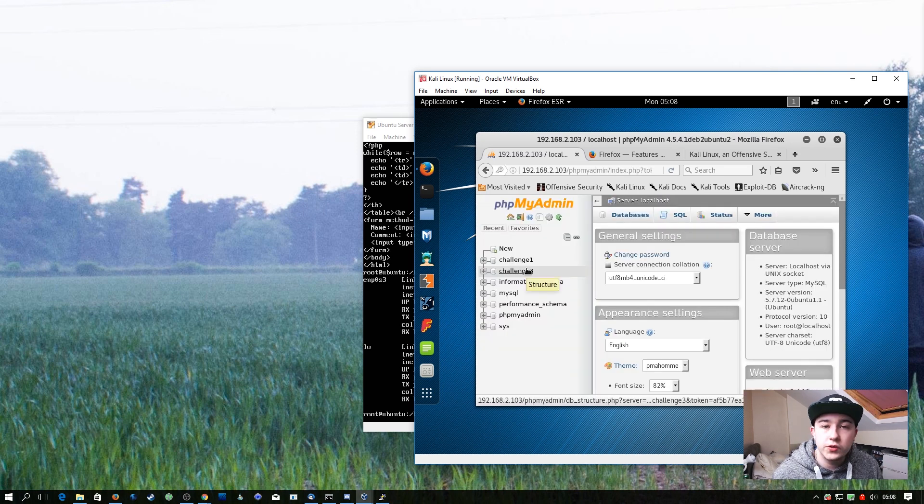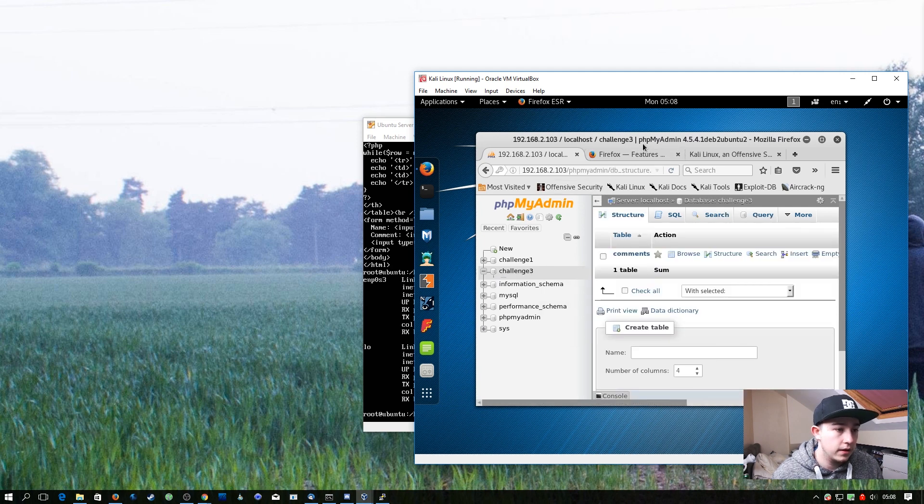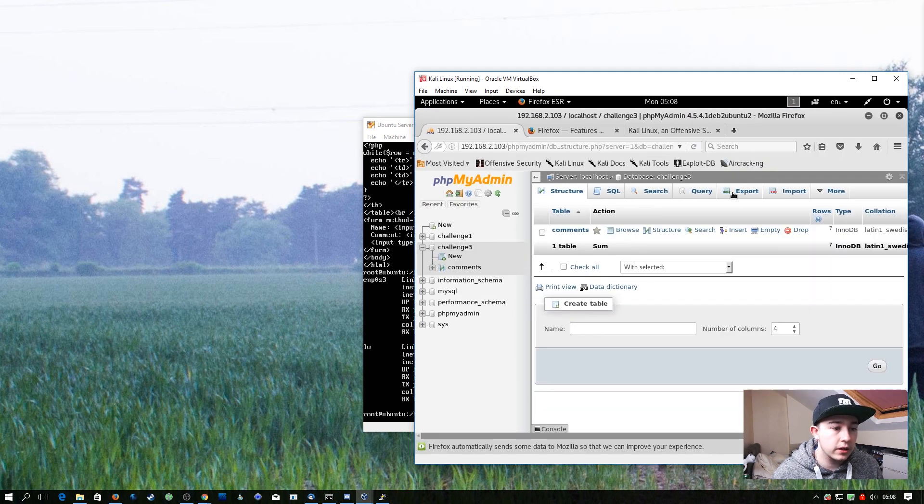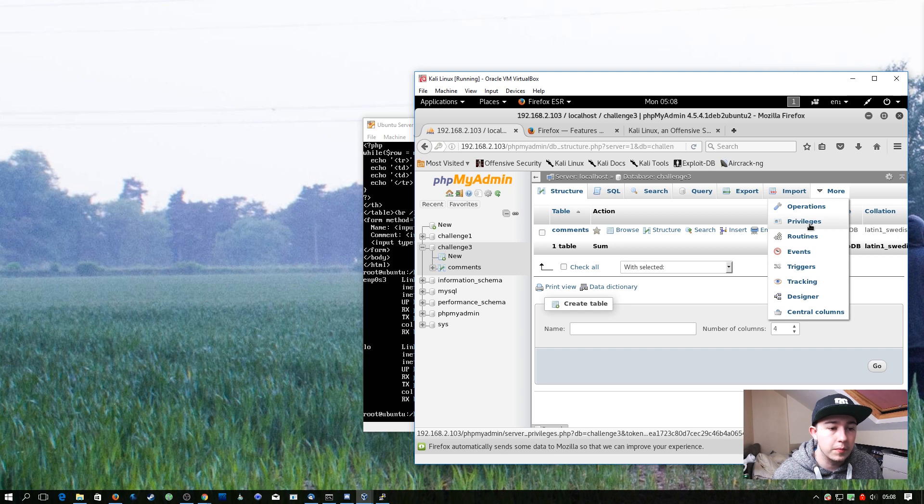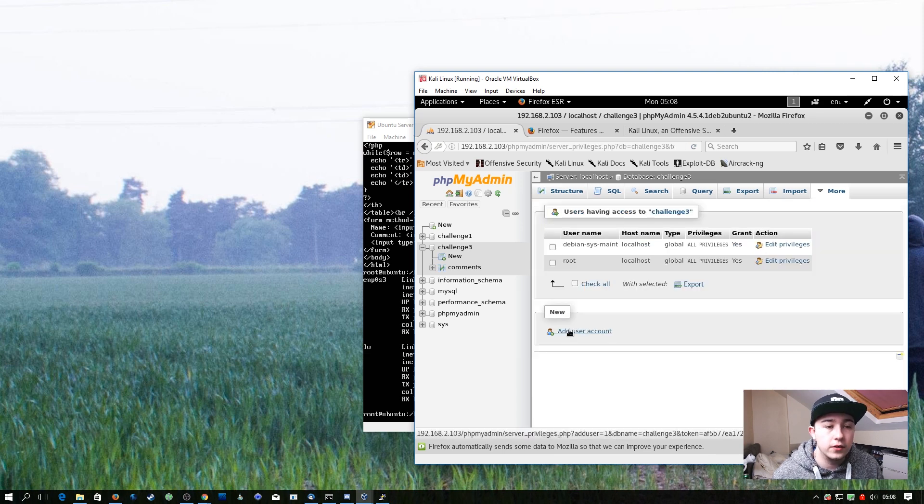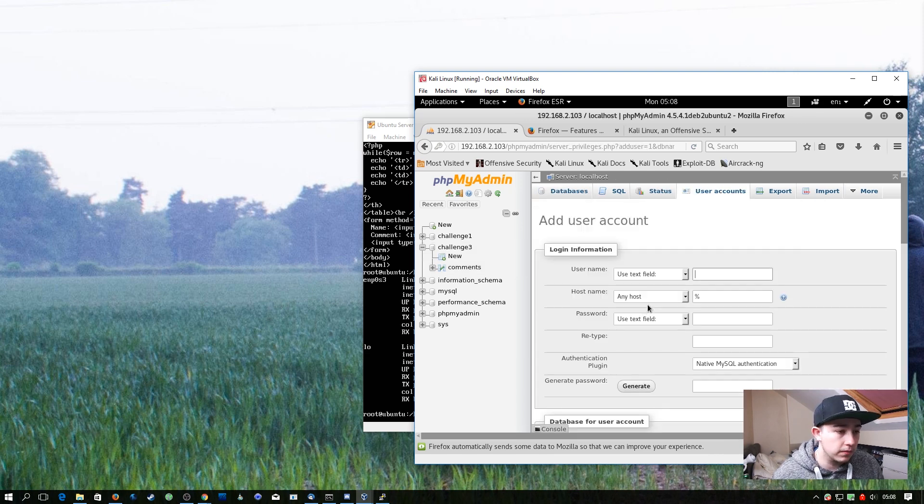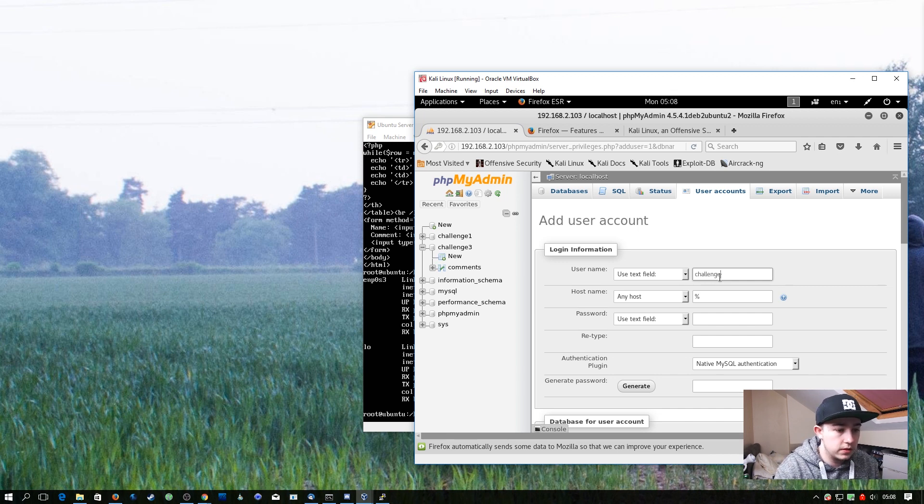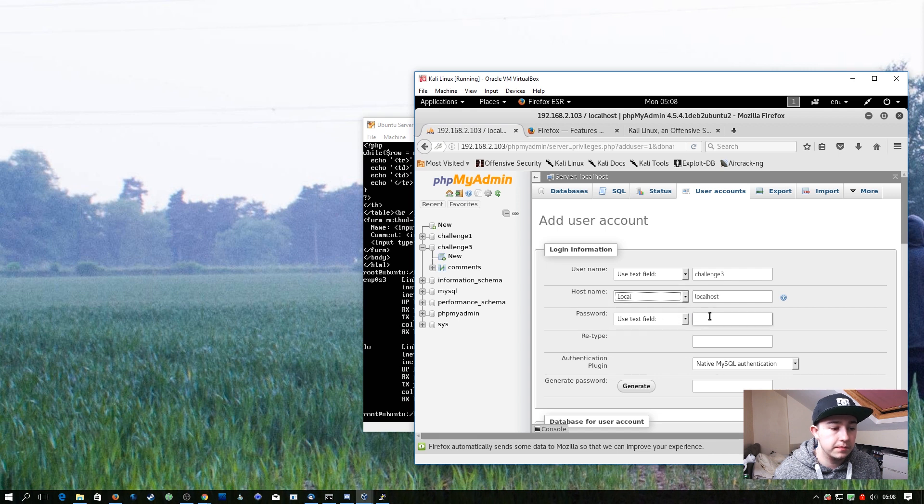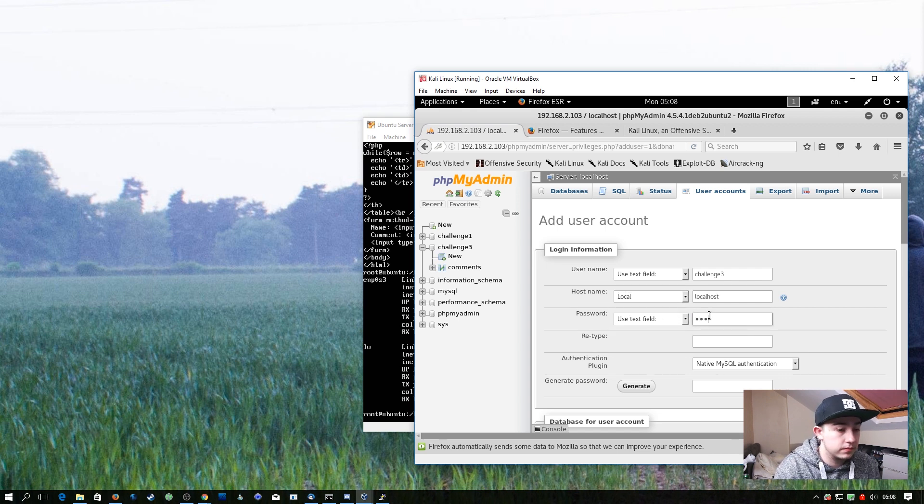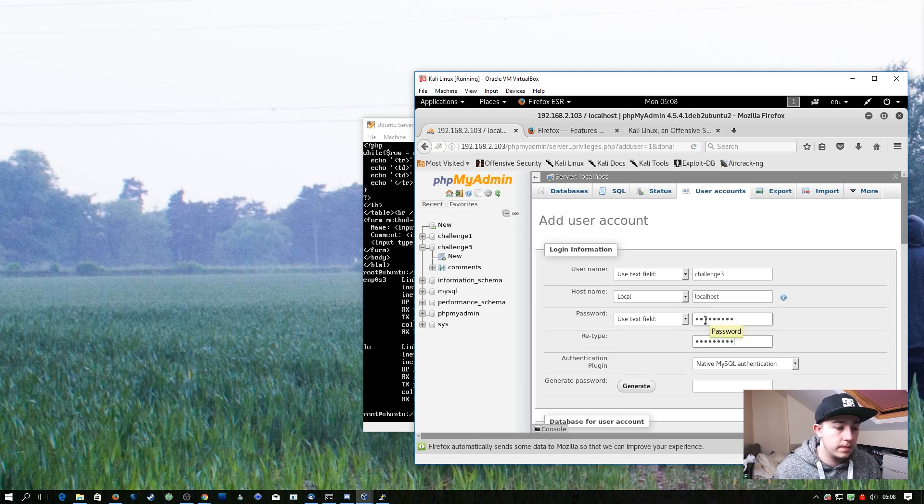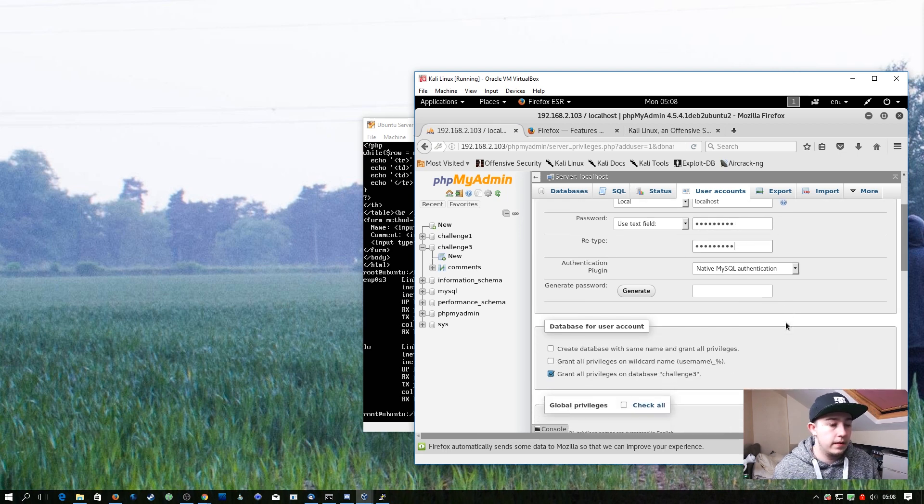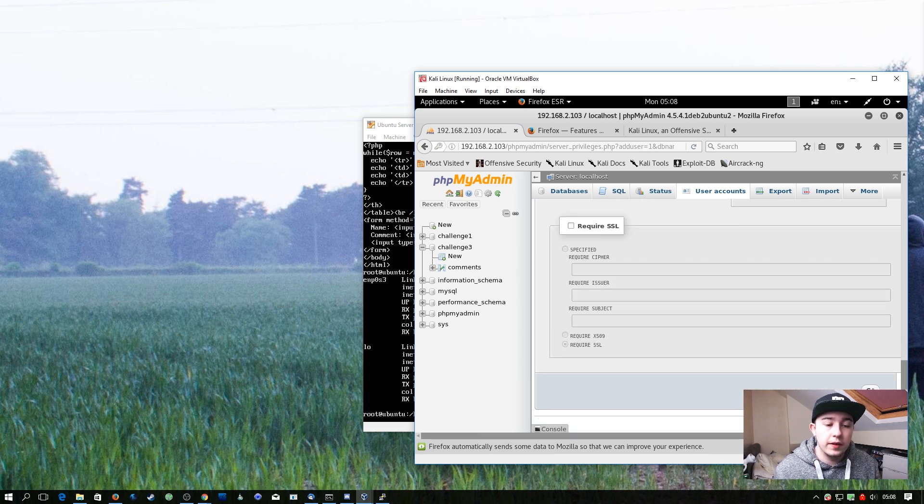Now we should see a new database called challenge_free. If we click on this and go to More and then Privileges, and then add a new user account, we need to name this one challenge_free. We need to set it to localhost and set the password to password_free. We can then hit go at the bottom to save these.